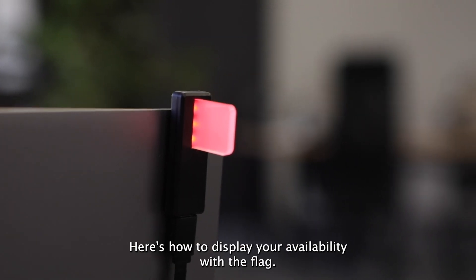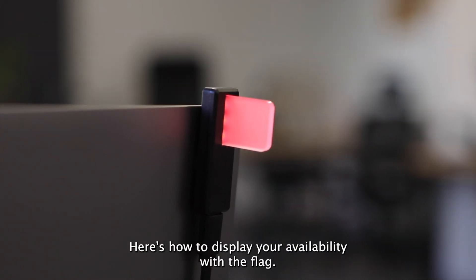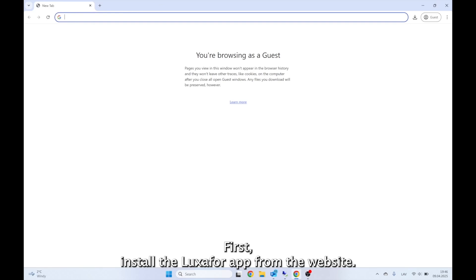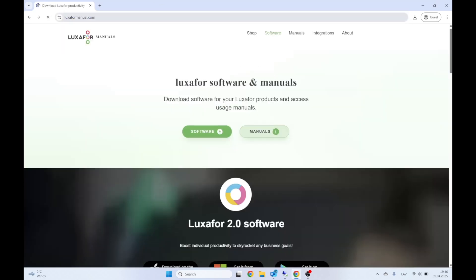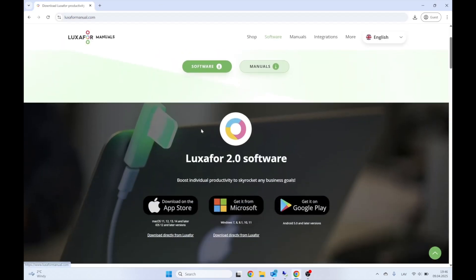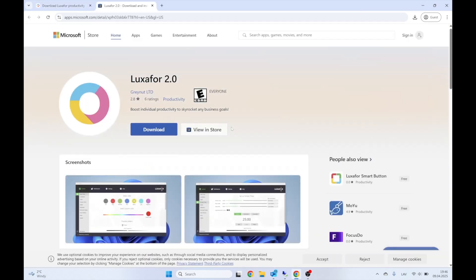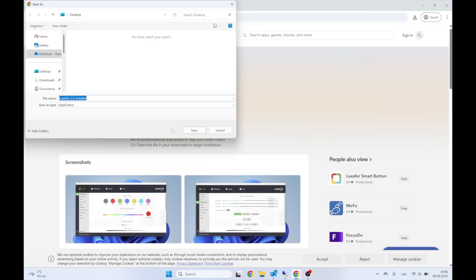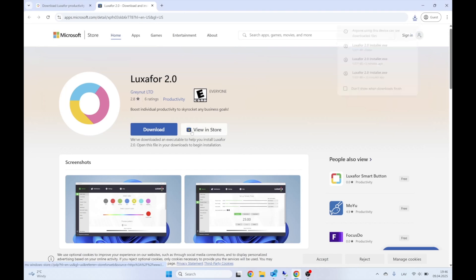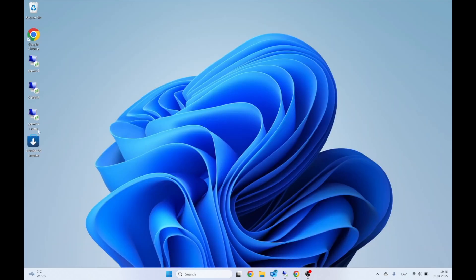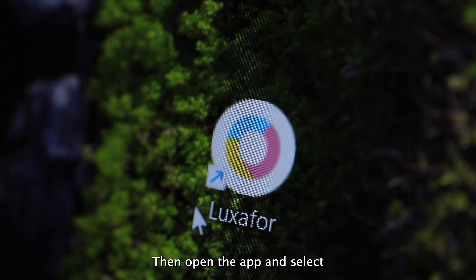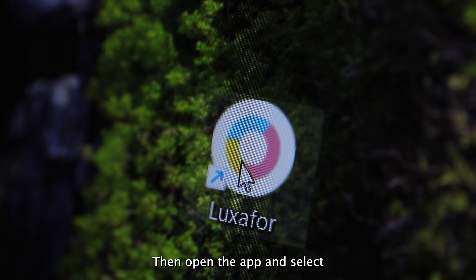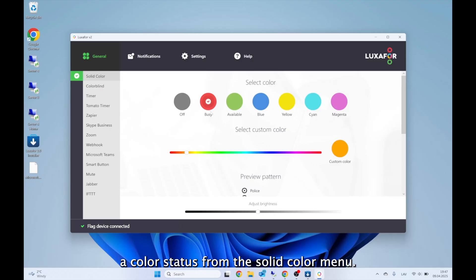Here's how to display your availability with the flag. First, install the Luxafor app from the website, then open the app and select a color status from the Solid Color menu.